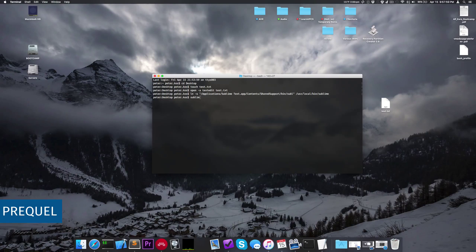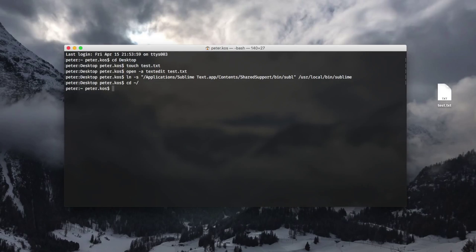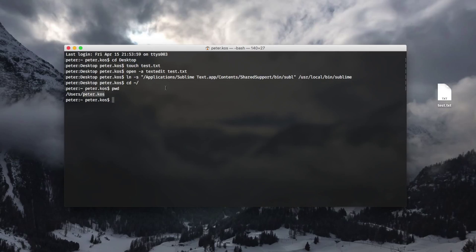So first, we want to create something called a bash profile file. Make sure you're in your user directory — you can do that by typing cd, space, then the tilde key (right below the escape key, hold shift, press that key), then forward slash, then press enter. This moves you into your users directory. If you type pwd, you can confirm it says /users/ and then your username. Once you're in this directory, you want to create the bash profile file using touch, space, dot bash underscore profile, and press enter.